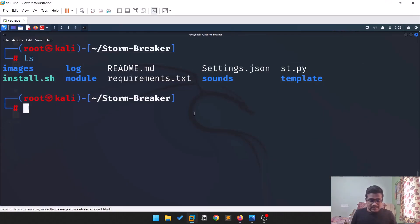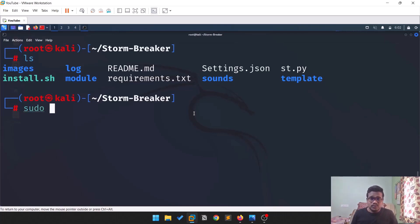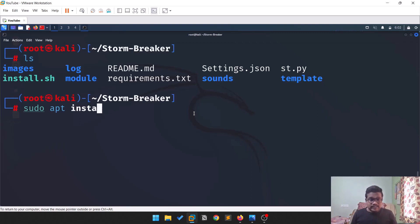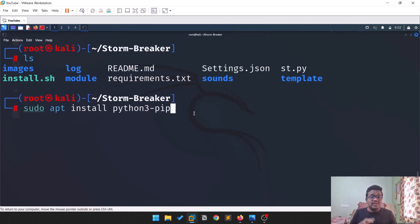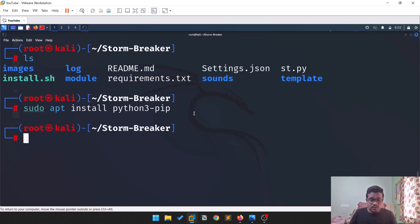Make sure you install Python 3. If you're not root, provide sudo. Run: 'apt install python3-pip'. You'll also require pip, so run this command and you'll be good to go.